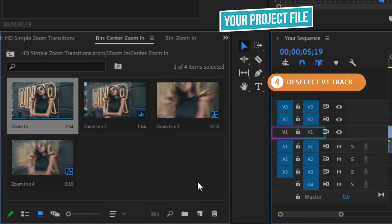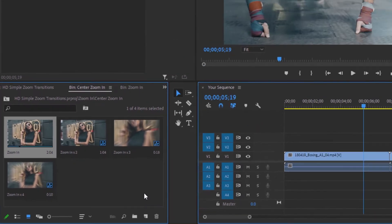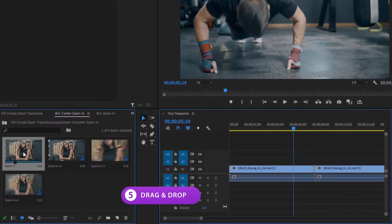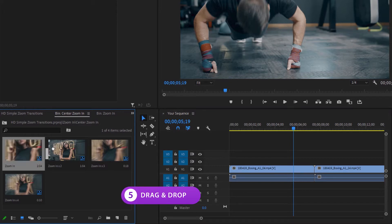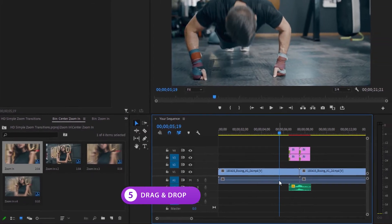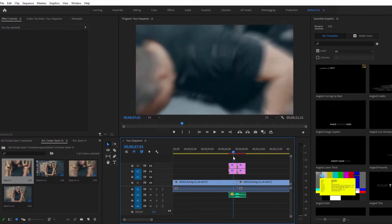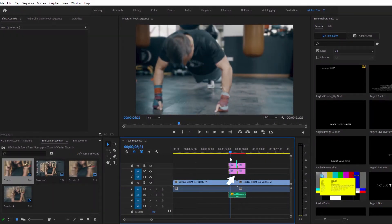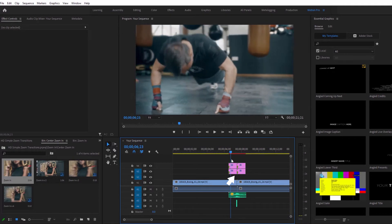Find the V1 track and deselect both sides of it. The V1 track is where the preview video sits, so by deselecting it you'll be able to add the transitions without the preview video. Head back to the transitions project and click, hold, and drag the transition from the Motion Pro project into the timeline of your project. Make sure you place the visible layers above your footage and align the cut of the transition with the cut of your two clips.